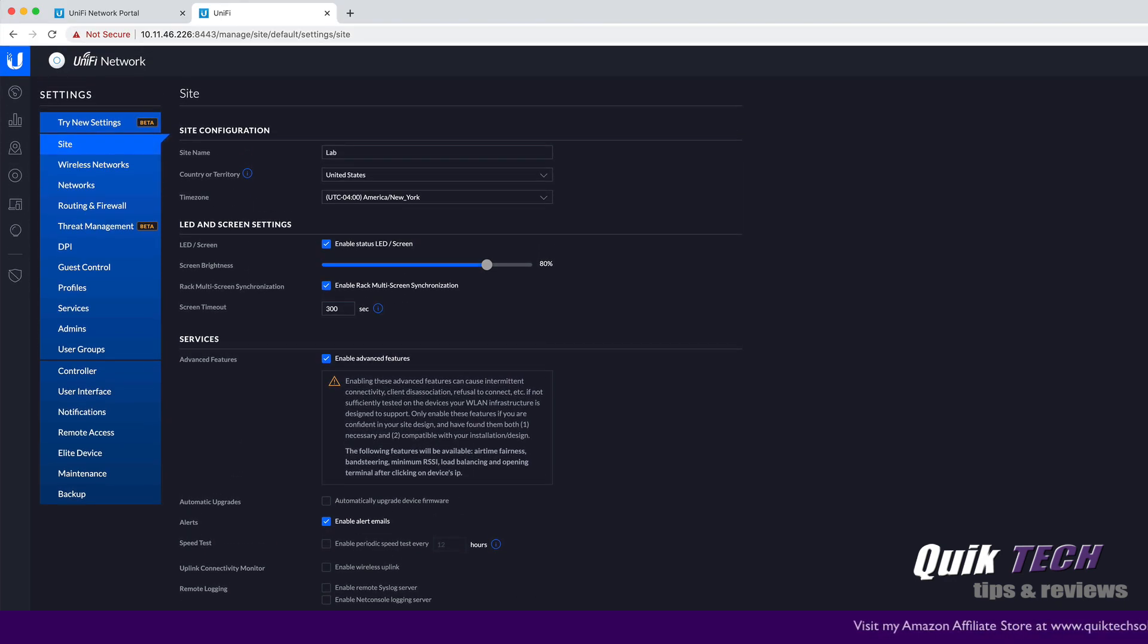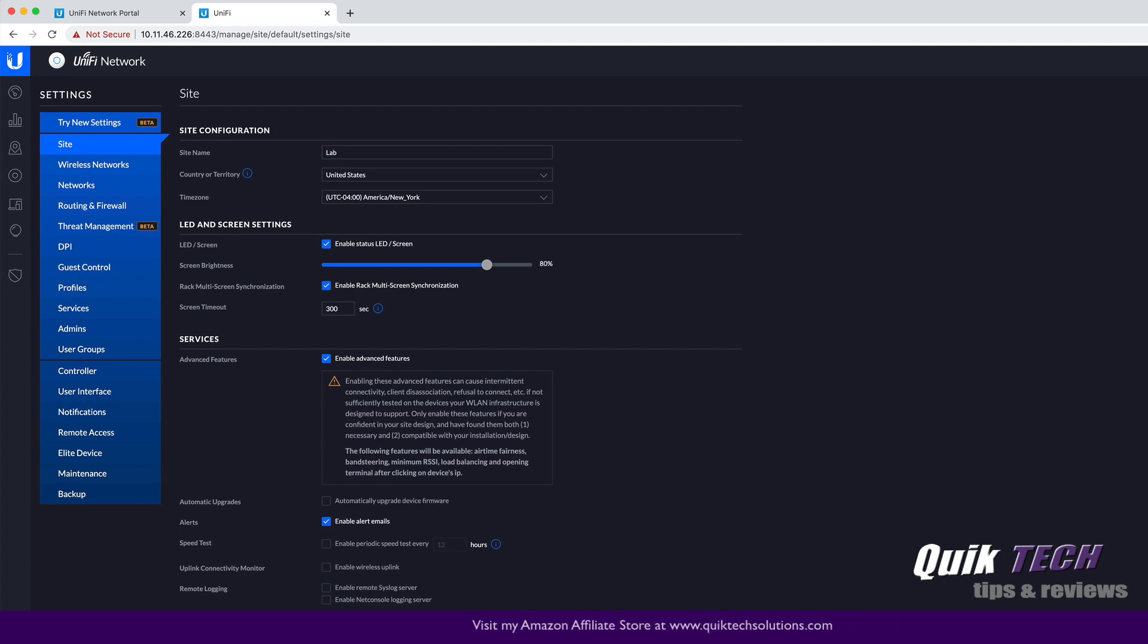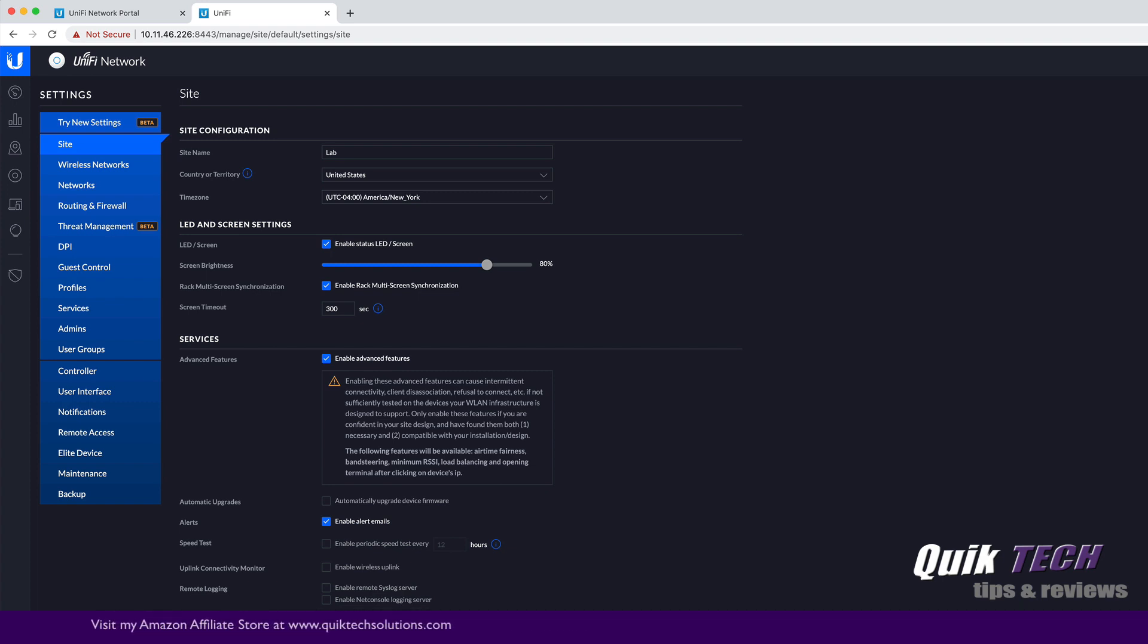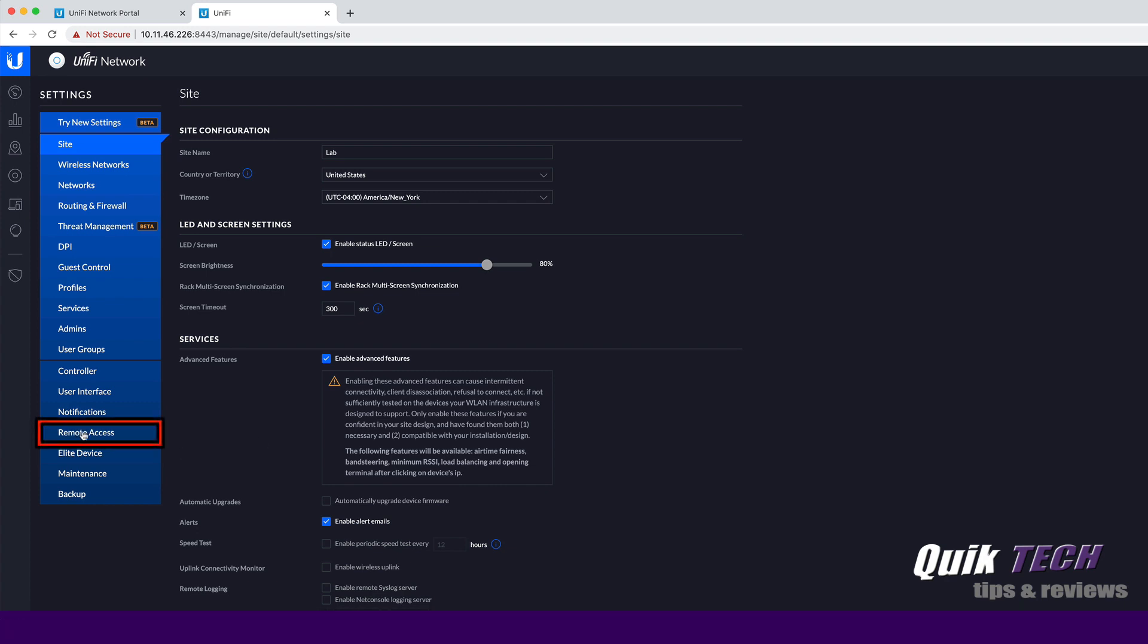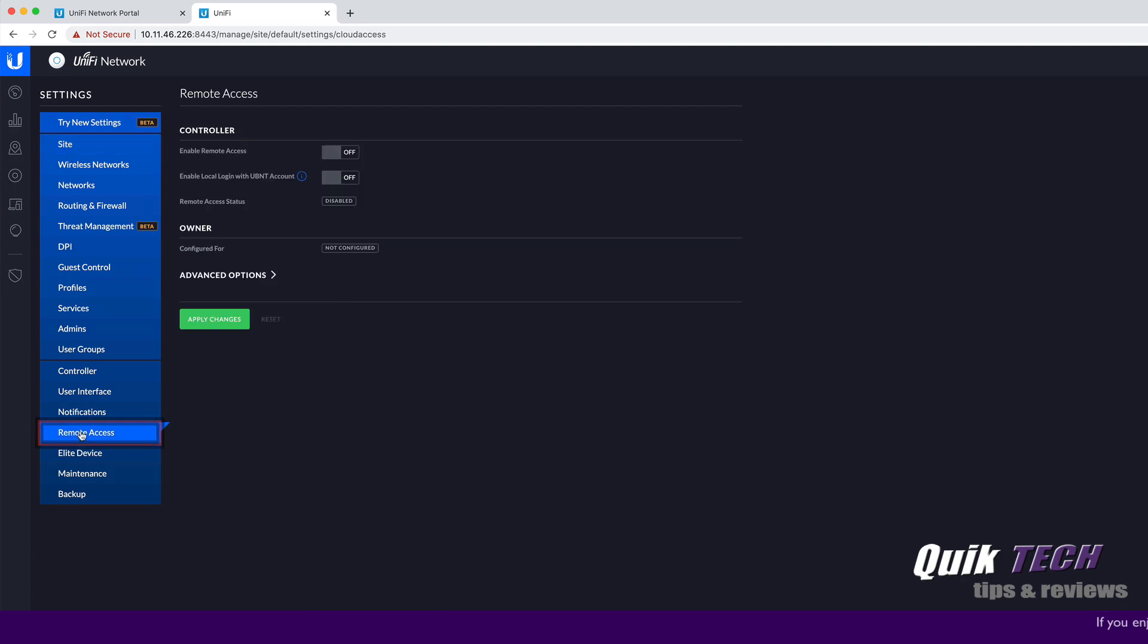And now I'm going to show you this in both user interfaces. This is the classic version, which we're all used to. And I'll also show you how to do this in the new user interface as well. But for now, let's click over on where it says remote access in the classic mode.